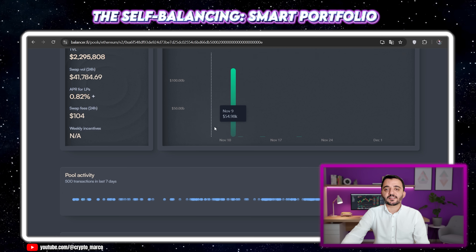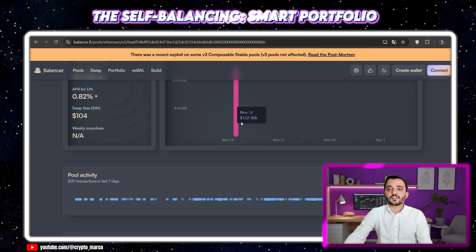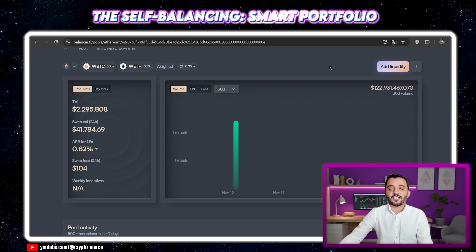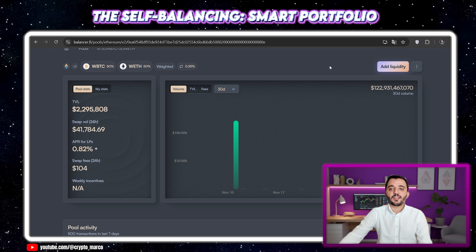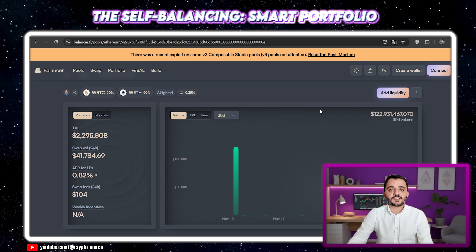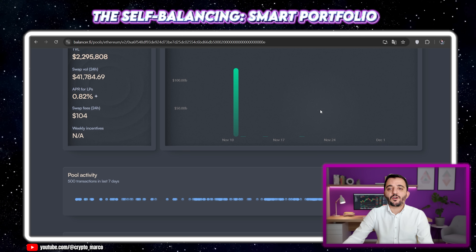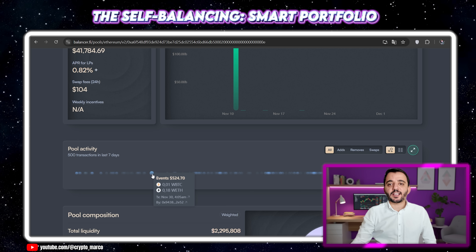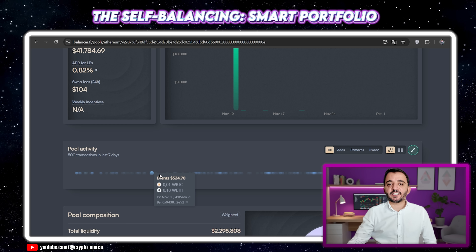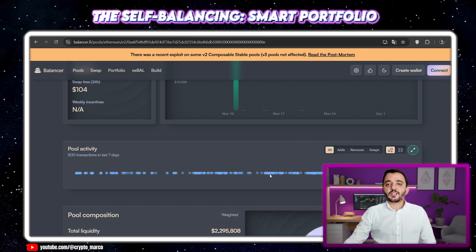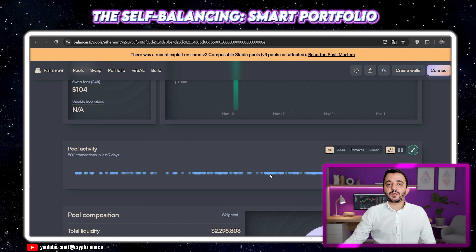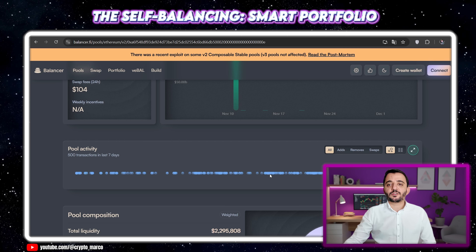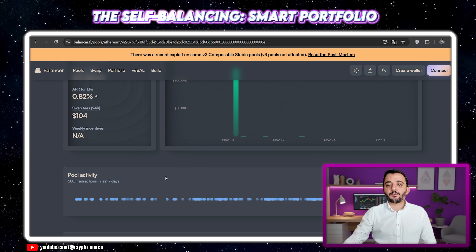How does it work in practice? Let's imagine the price of Ethereum goes up so it represents 60% of the pool's value while Bitcoin stays flat. Suddenly, the value of Ethereum in the pool is higher than its target weight. The protocol now sees Ethereum as overweight. The next person who comes to swap into the pool — say they want to add more Bitcoin — will get a slightly better deal. The protocol gives them a bit more of the overweight Ethereum to incentivize the trade, thus selling Ethereum and buying Bitcoin within the pool itself. This is the automatic rebalancing magic.